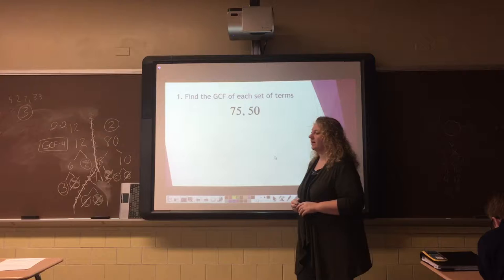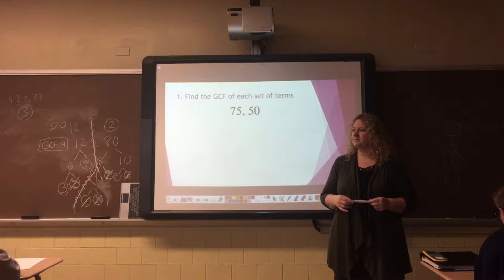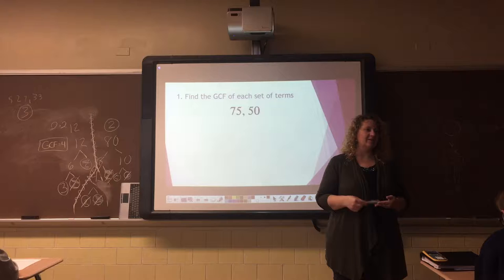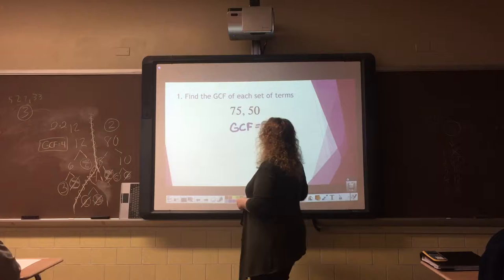Let's take a look at problem number one. We have 75 and 50. When you think of 75 and 50, what coin do you think of? A quarter is the correct answer. A quarter is correct because we know that 25 can go into 75 and 50. So for number one, the GCF equals 25.